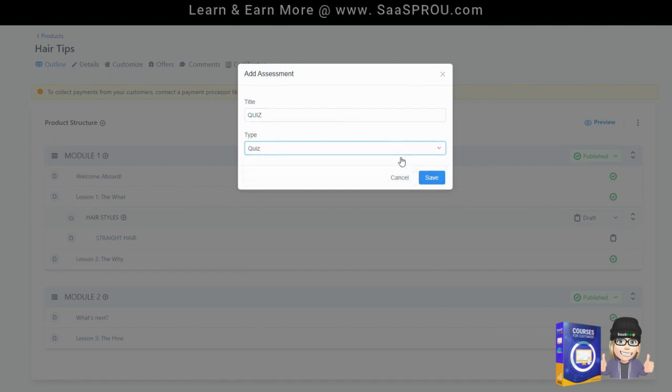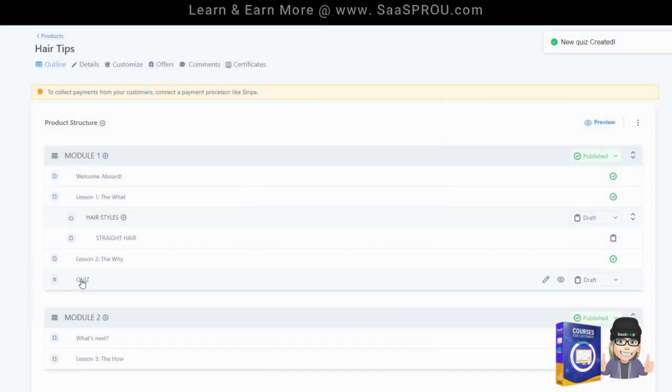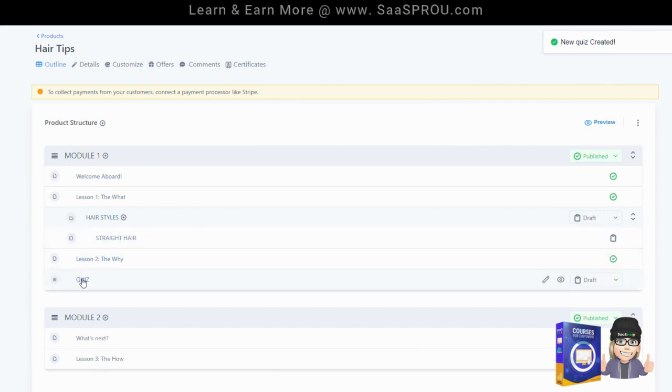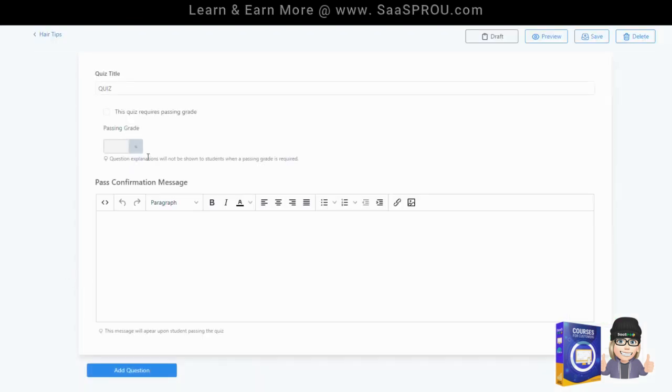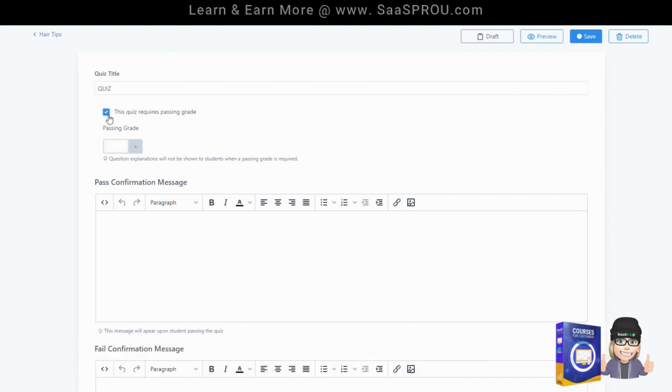Let's look at quiz first. This is the most common. You'll see right here it just created a quiz at the end of the course. I'm going to go ahead and click on the quiz and right here we'll say the quiz requires a passing grade. We'll say yes and we'll say we want them to get one question correct, two percent of the questions correct.